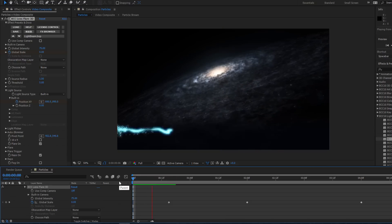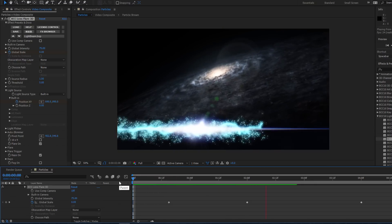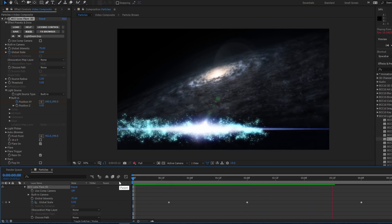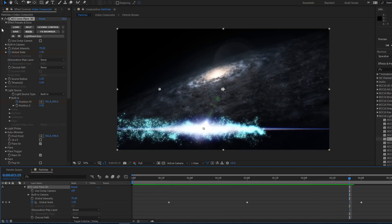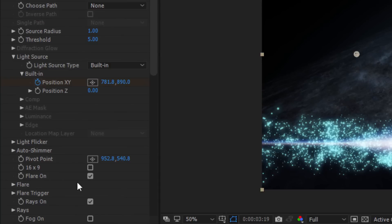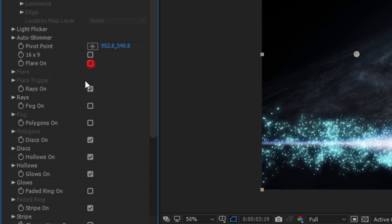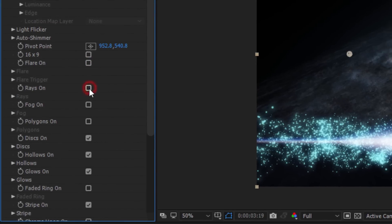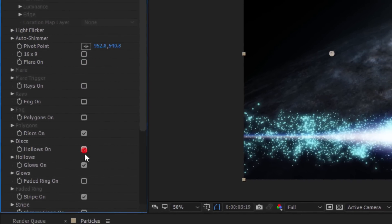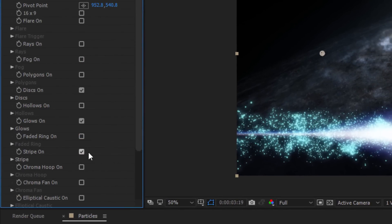Lastly, I'm going to go through the various parameters and turn everything off except for glow, stripe, and chromatic aberration. It's up to you if you want to leave the other parameters on, but for me it's all about simplicity.